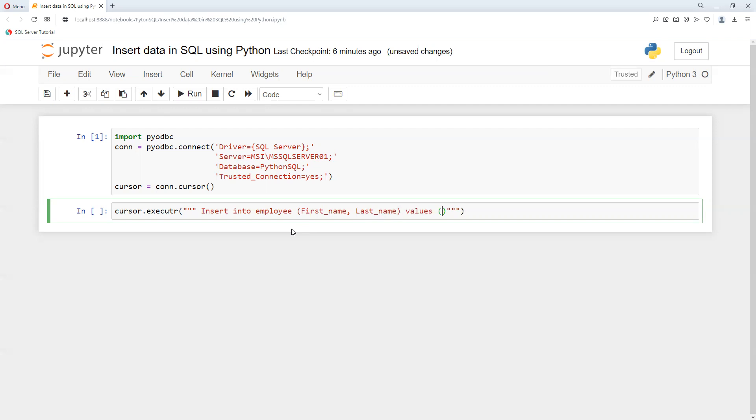Now what I can pass - I'll pass 'a' and comma 'b'. I'm using only two values, and then I will try to execute this one.